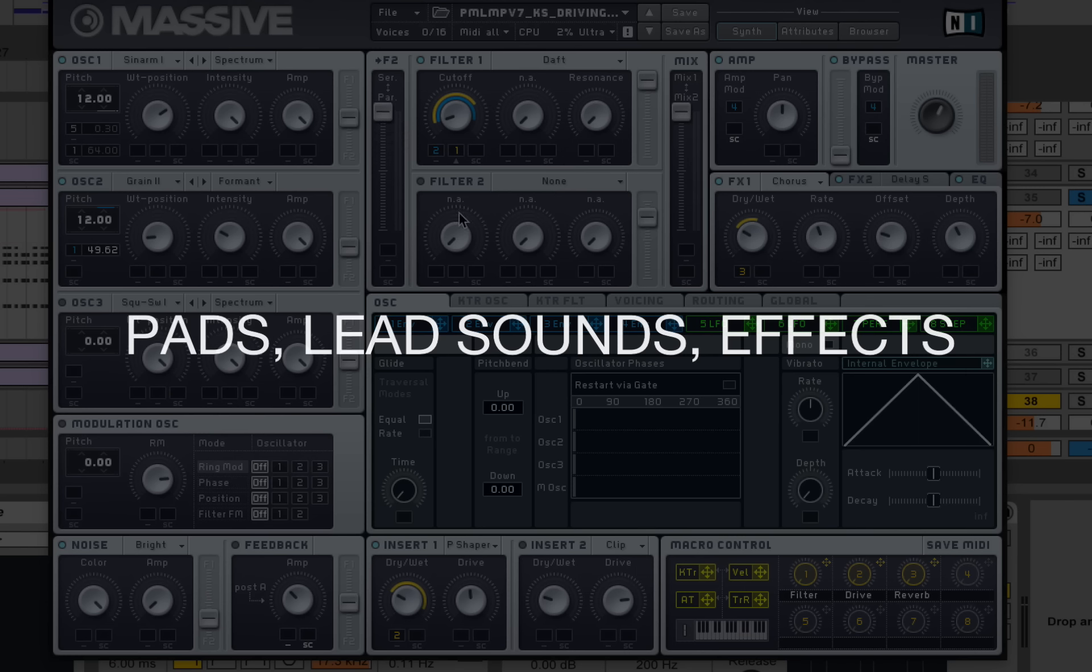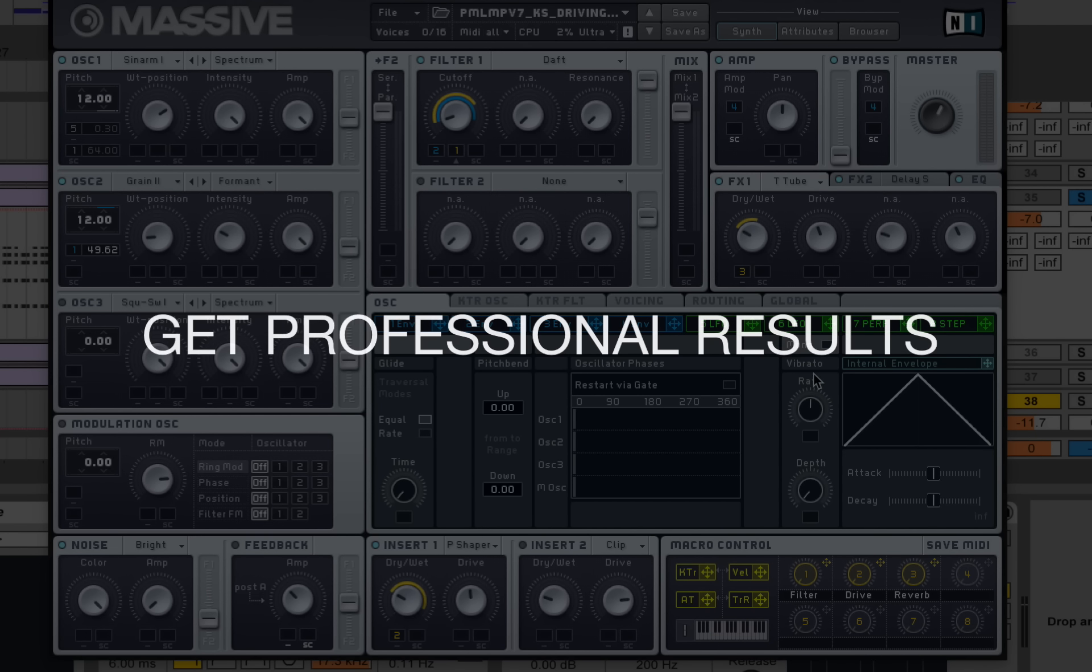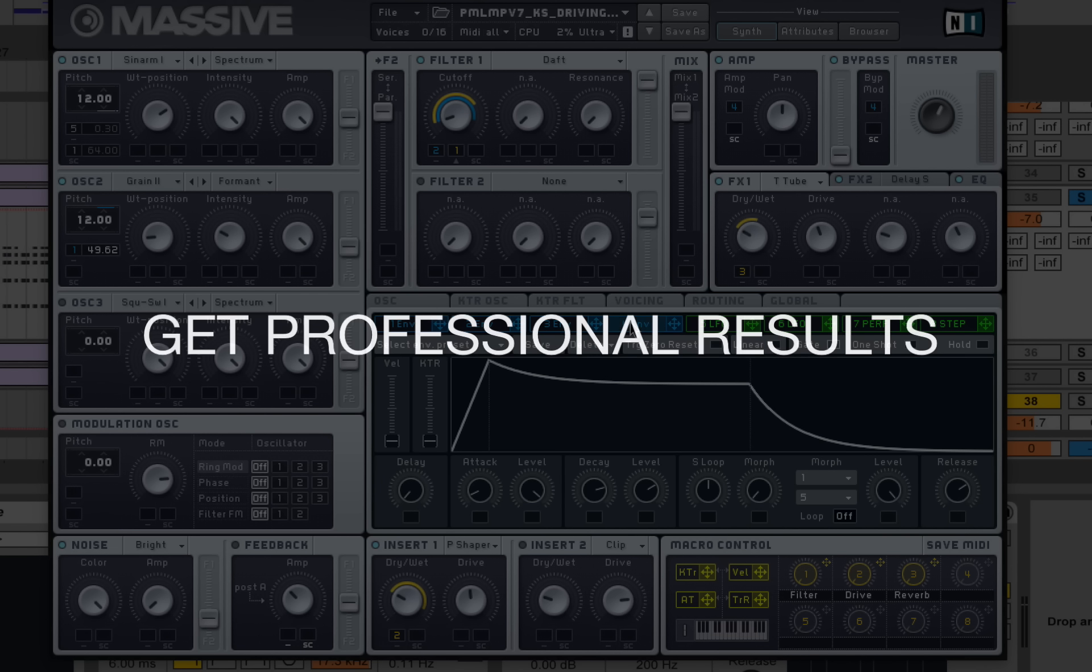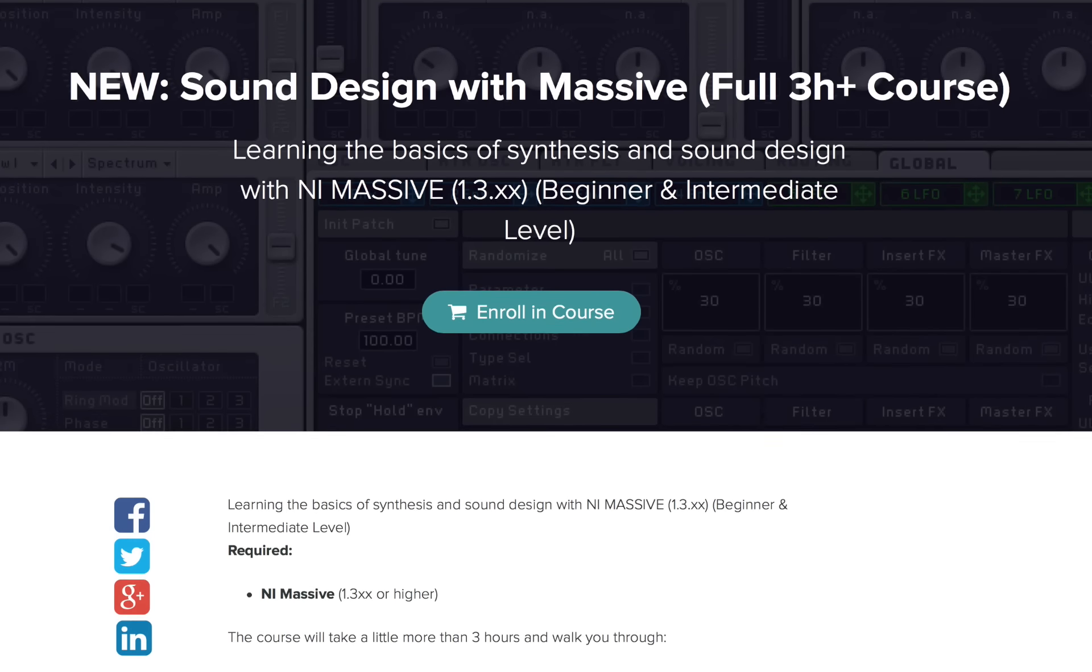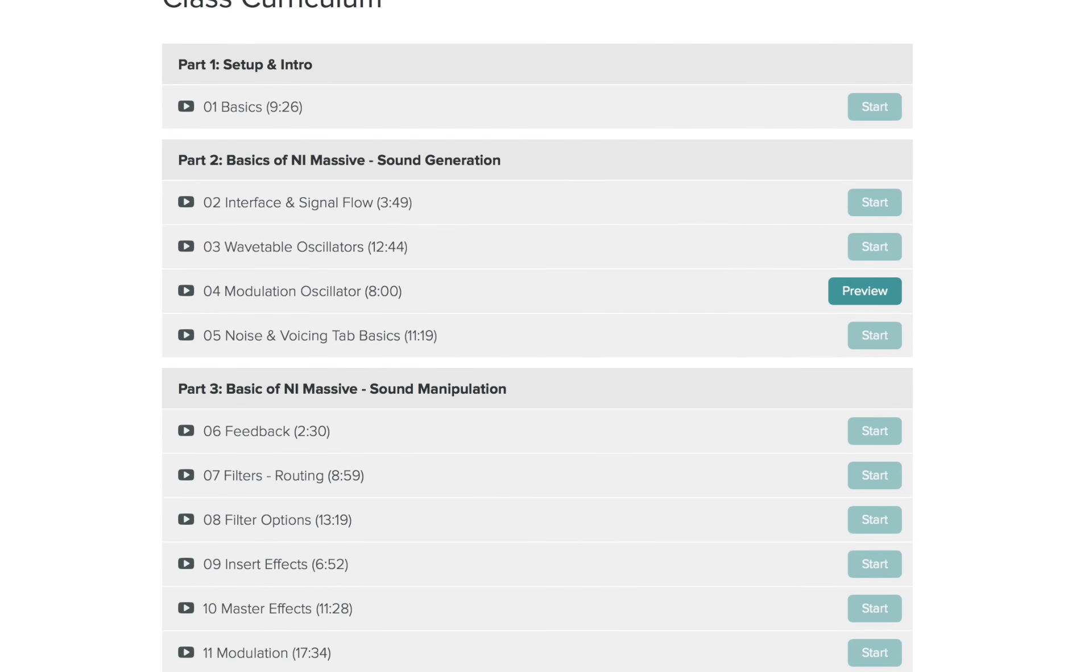And we will learn how to use Massive for advanced and state-of-the-art sound designs to achieve professionally sounding results. So let's get started.